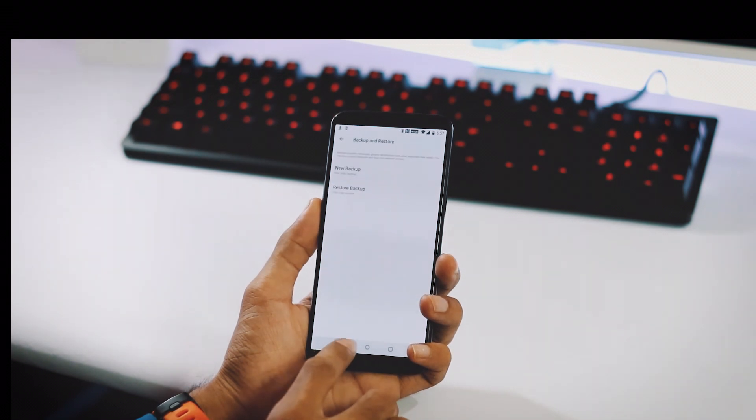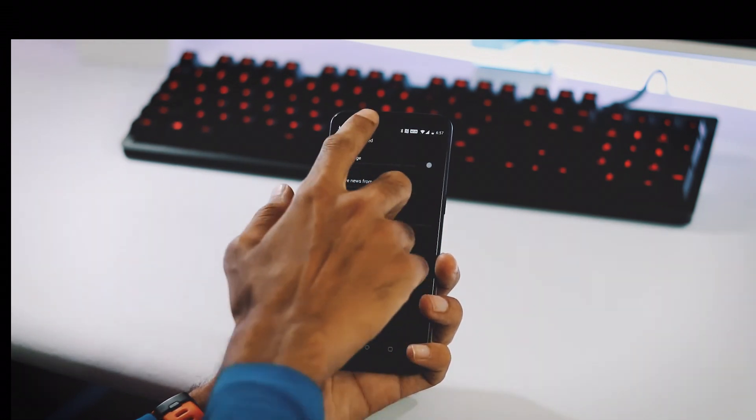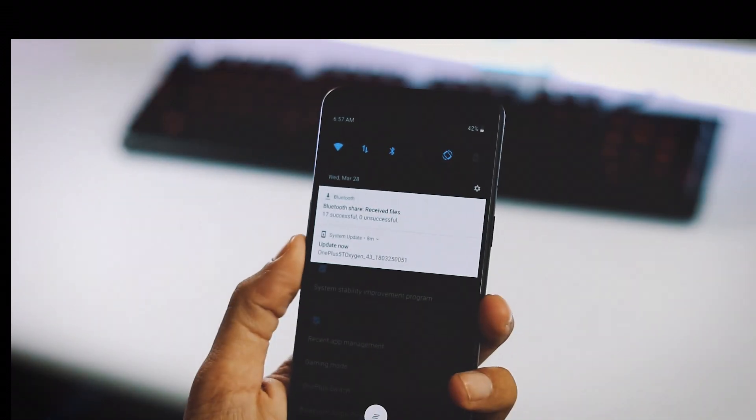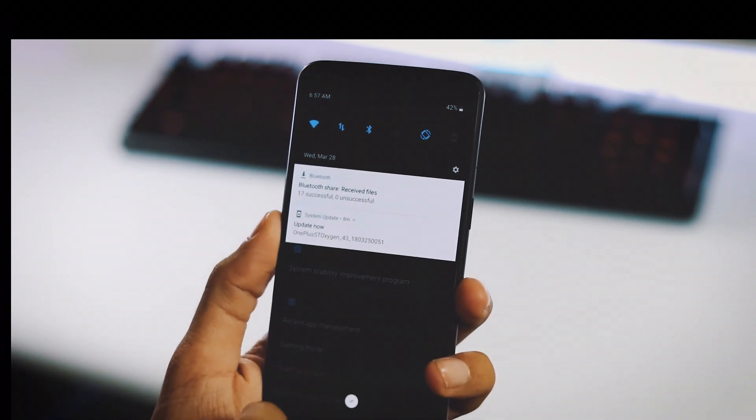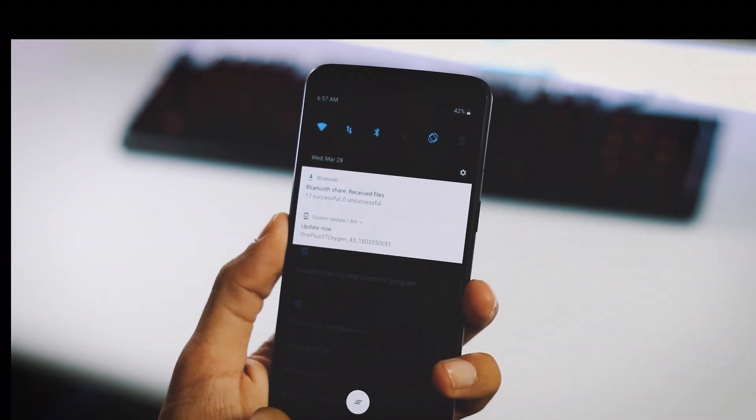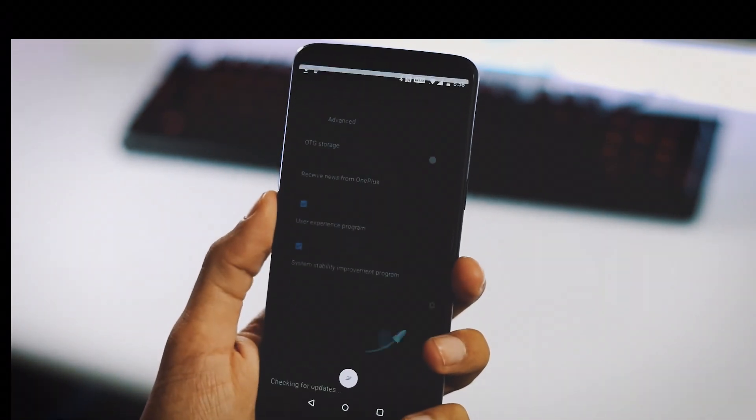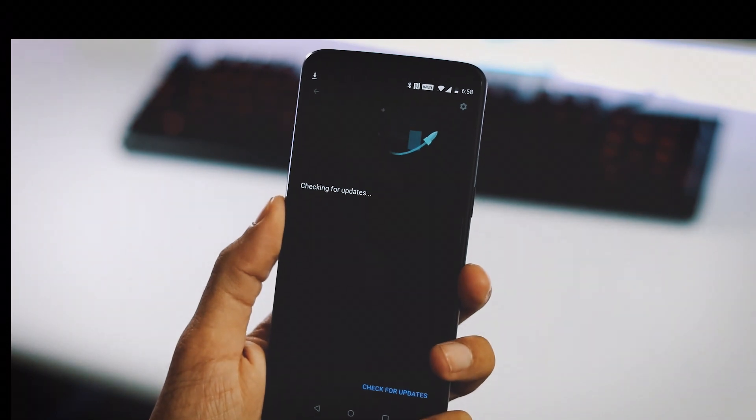Today there is a new update available in the form of Open Beta 5. Let's see what changes this update brings to OnePlus 5T. Hey guys, welcome back. This is HK from TechRapt and let's start.